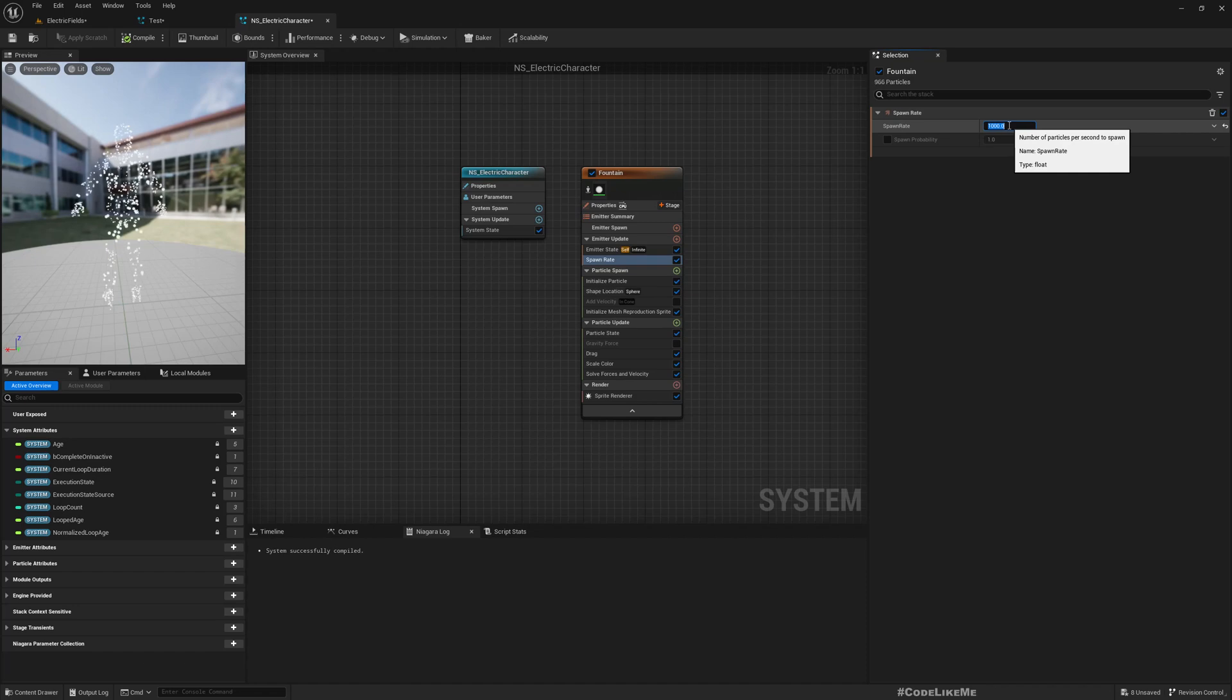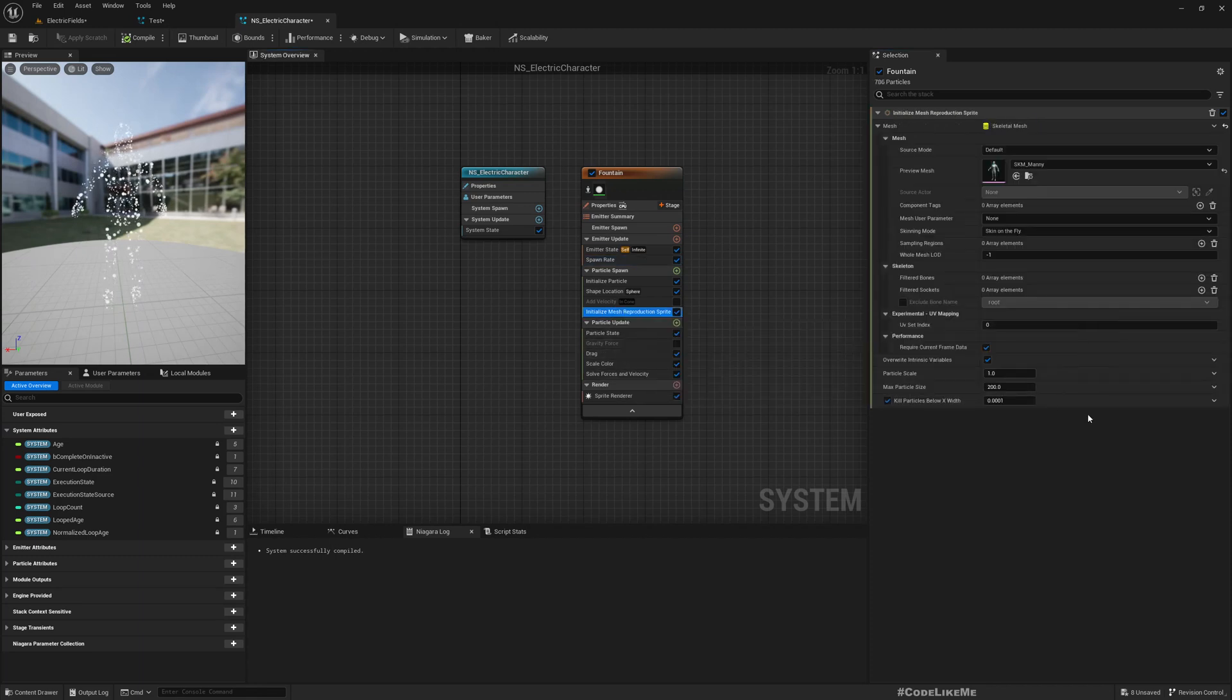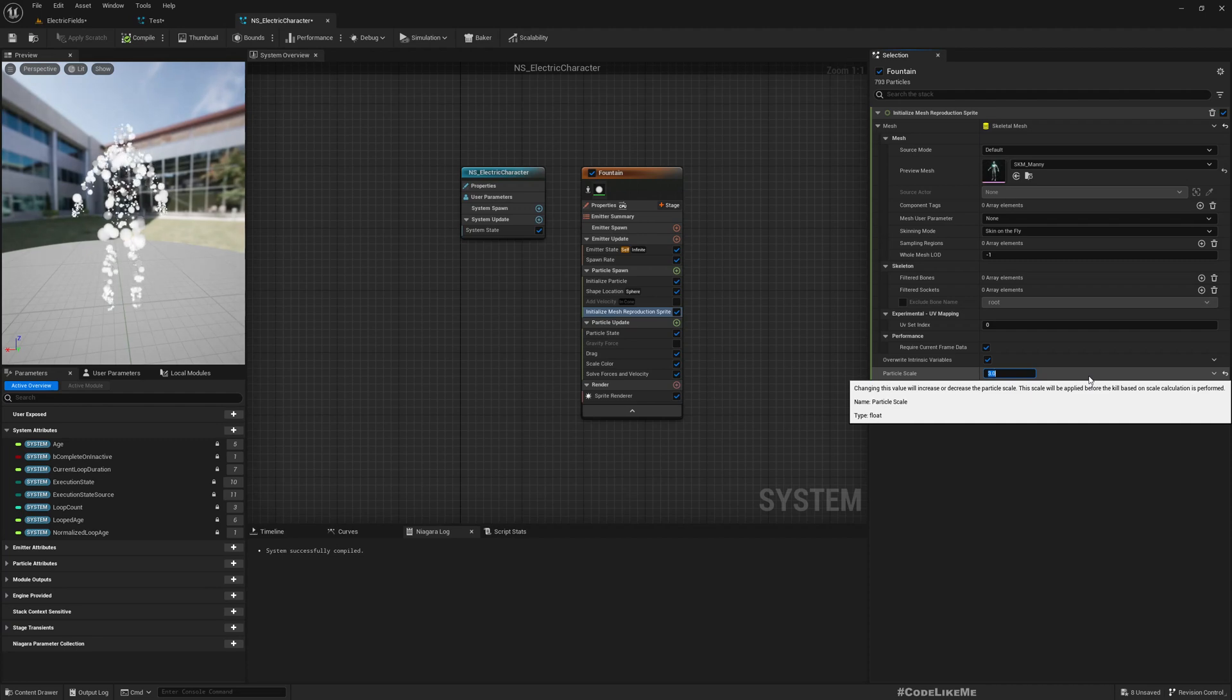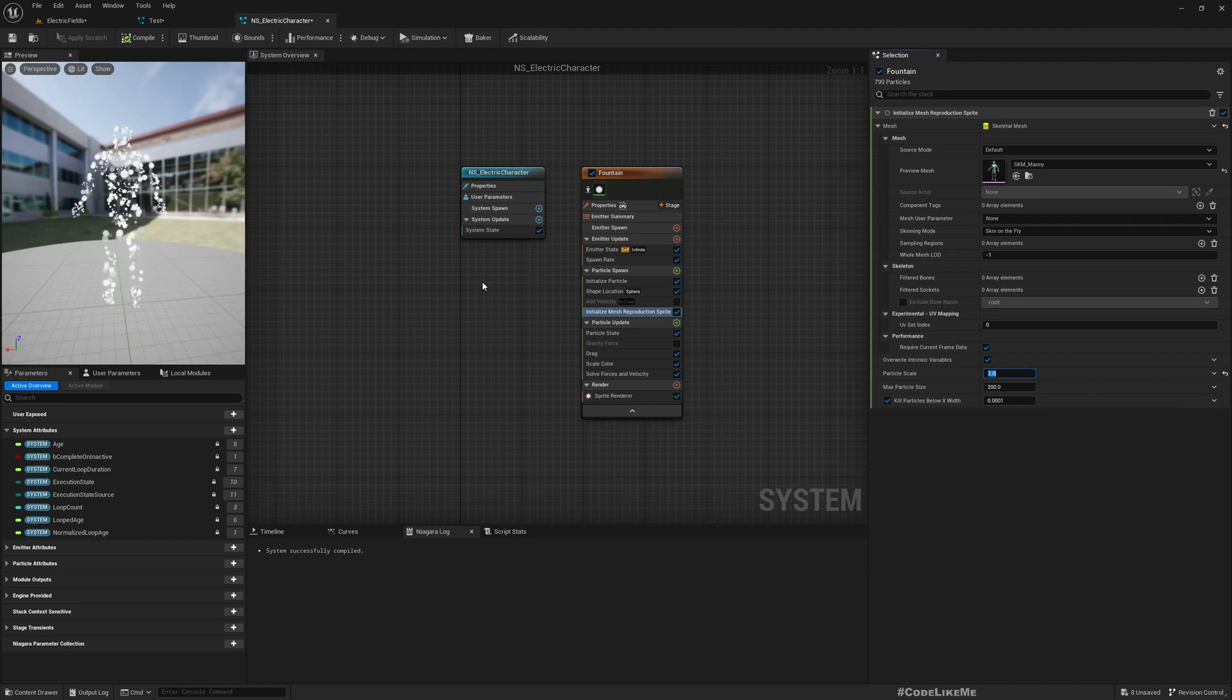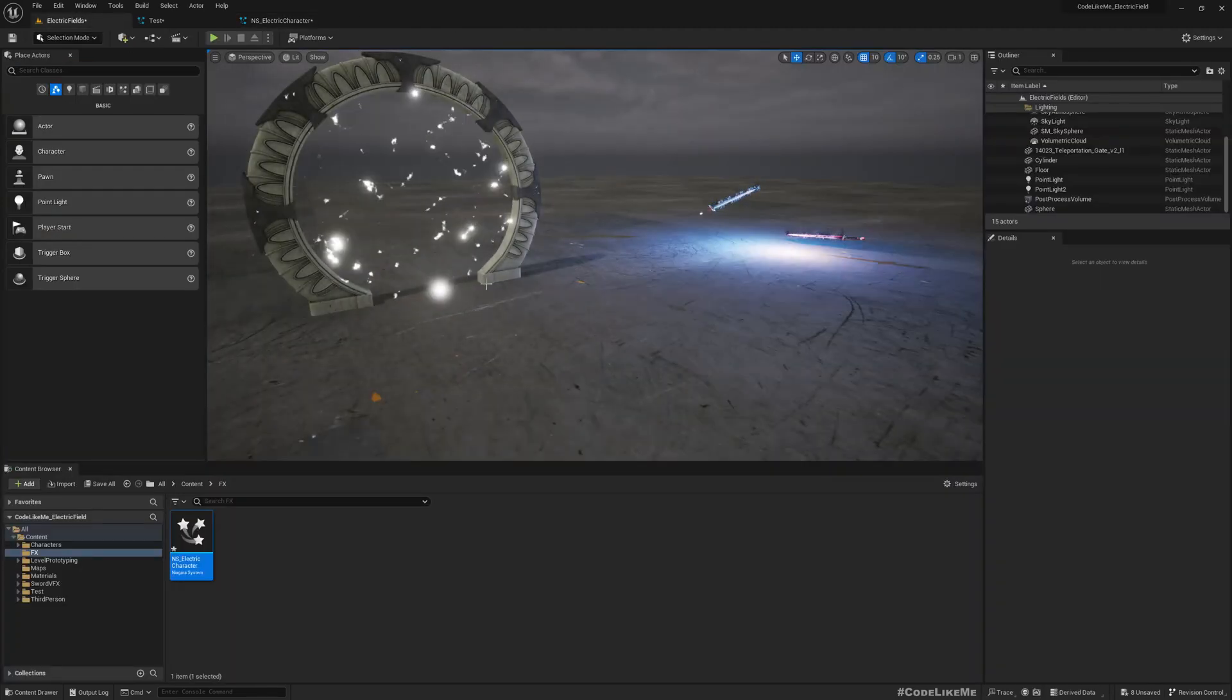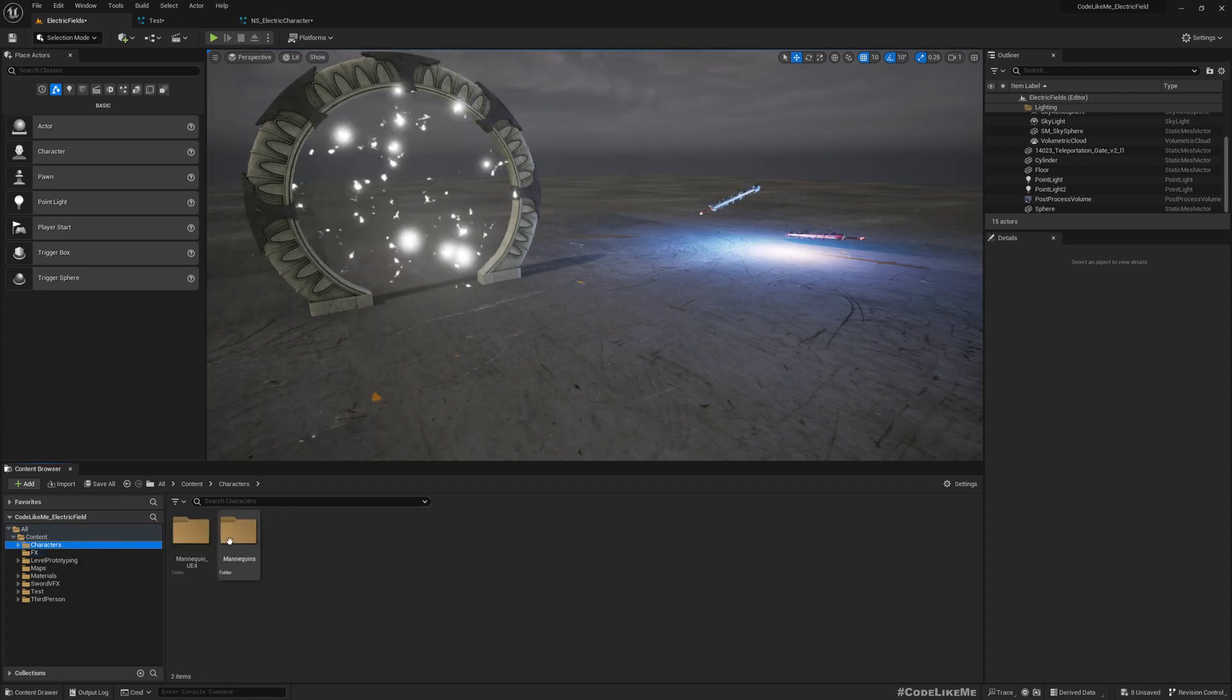If I increase the spawn rate to something like 1000, you can clearly see the character shape. Let's stick to 500. And here also we can change the size of the particle, I'll stick to 2.